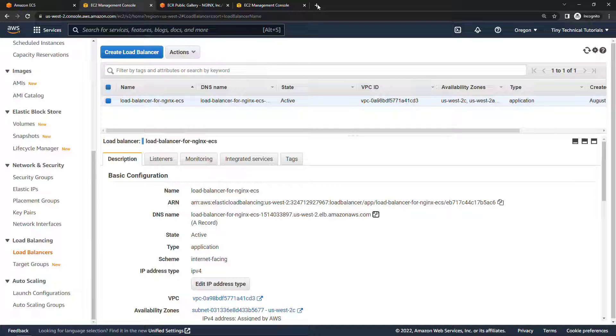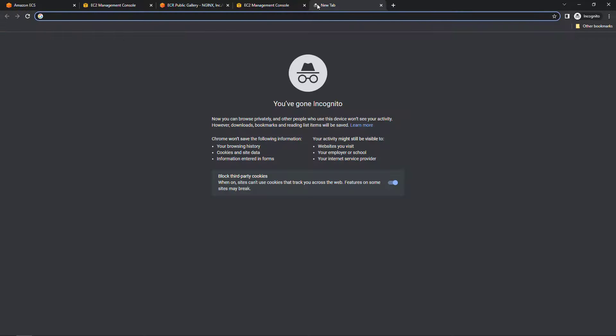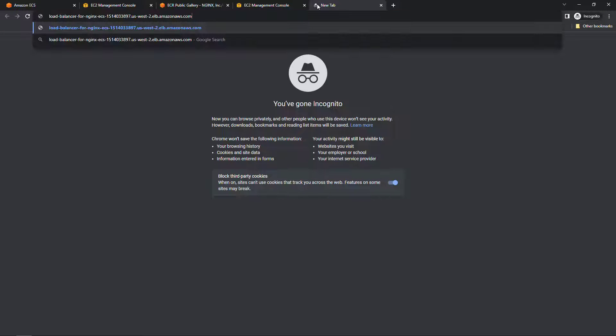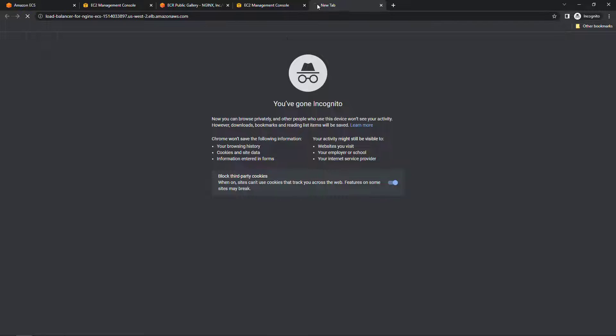And it looks like state is active now so let's copy this DNS name right here for the load balancer and we'll try to open that up in a new tab and see what happens. What do you think? The moment of truth.